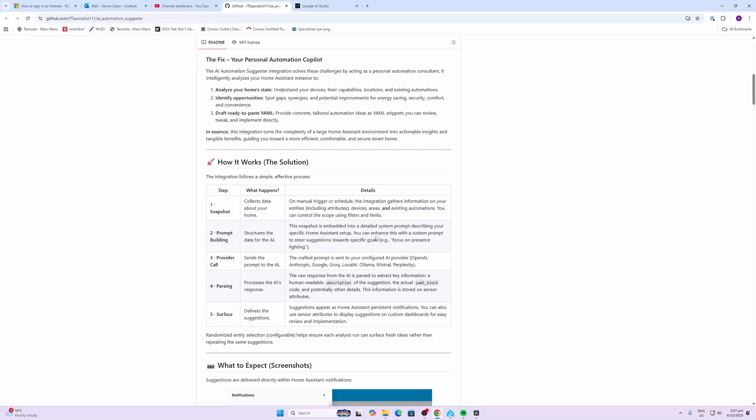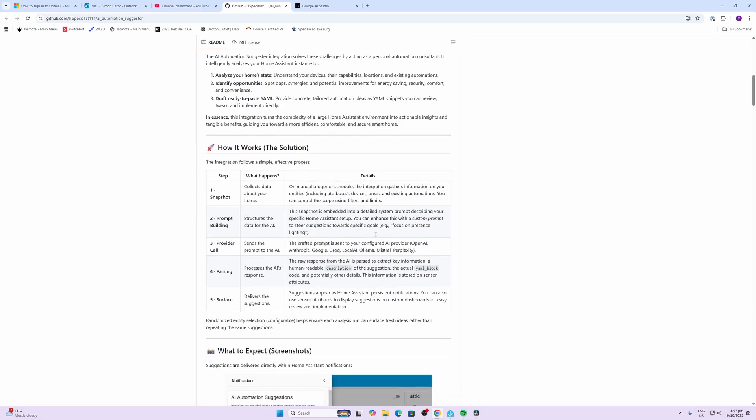Then it goes and it creates a prompt. Now you can either put in a custom prompt which will steer it towards certain areas, or you can just let it make its own recommendations.